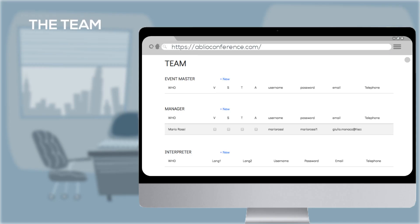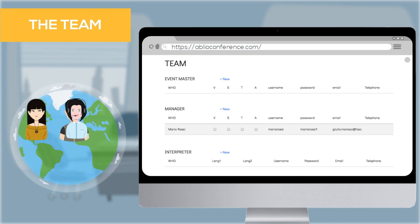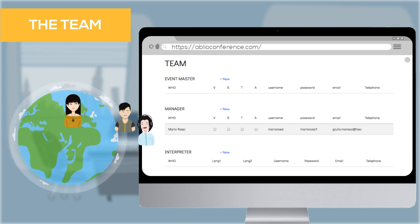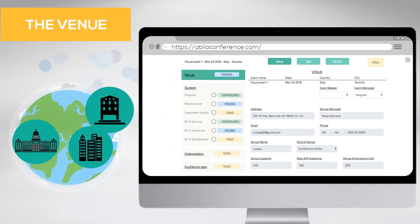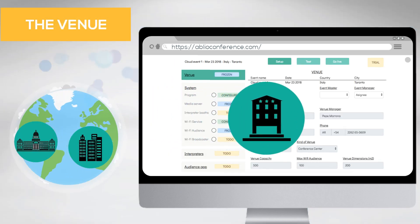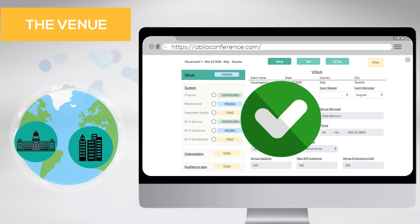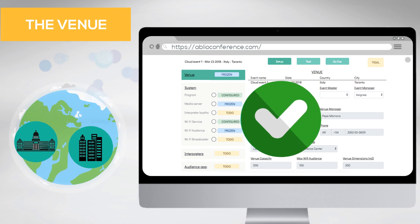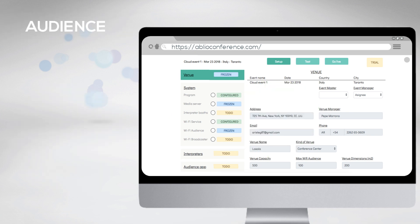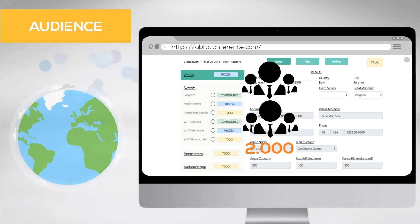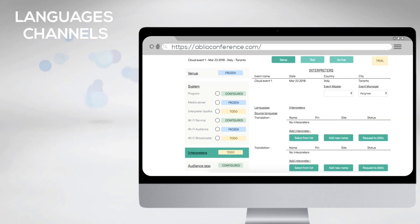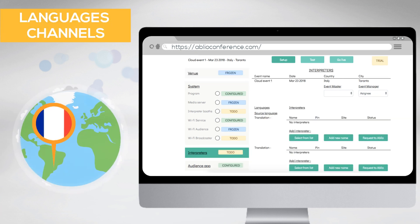Then define the team that will work at the event and assign their tasks. You, or the assigned manager, can now proceed to configure and set up the service flow, the kind of venue and audience members, and the language channels.